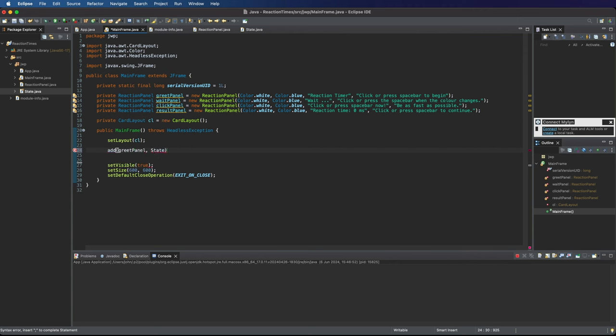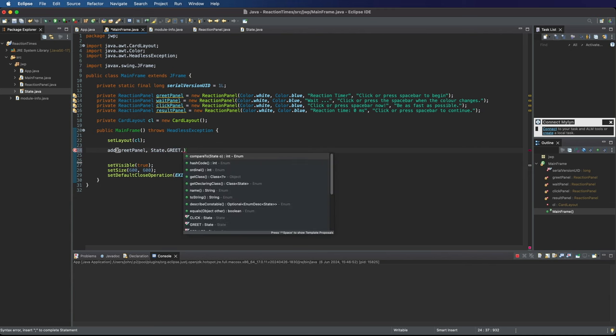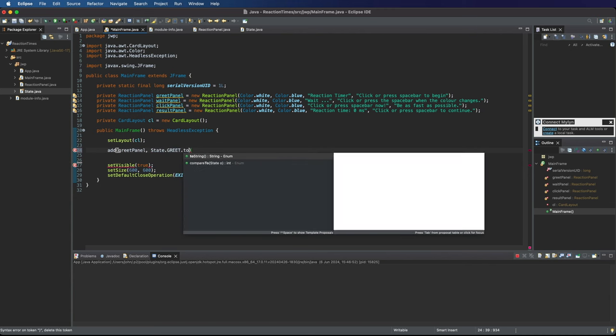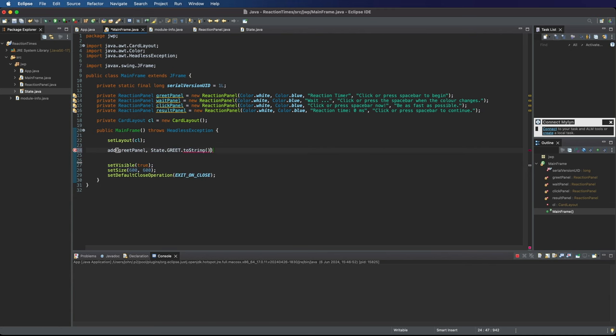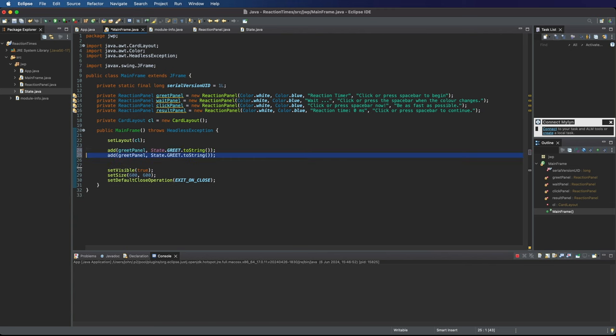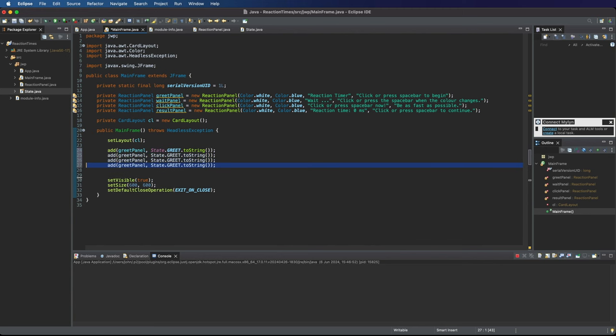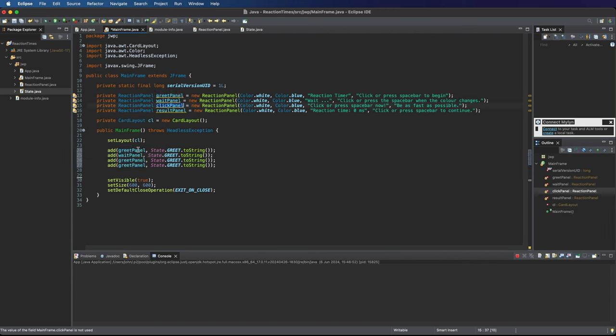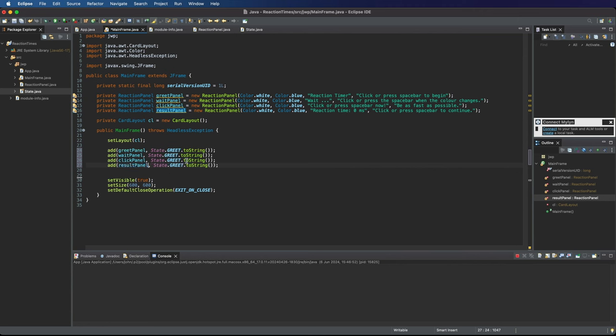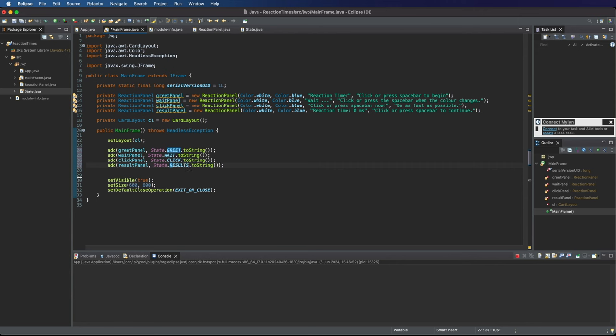And let's duplicate this three times and we want one for waitPanel we want to add that and we also want to add clickPanel and we want to add resultPanel. And you can imagine what I'm going to do now so here we want wait and then we want click and then we want results.